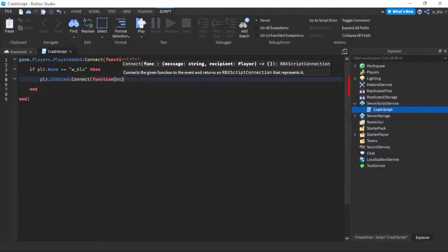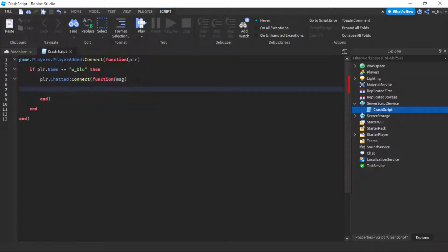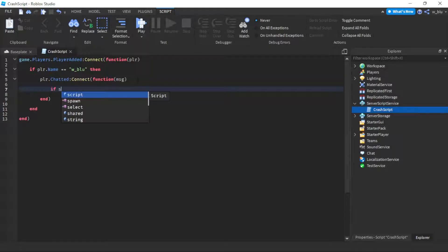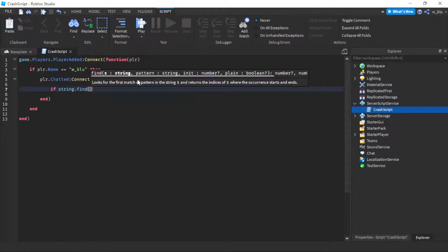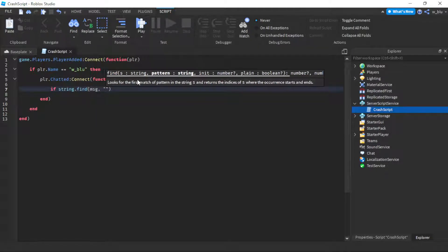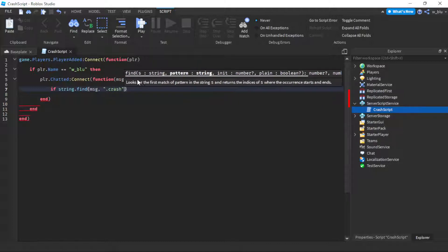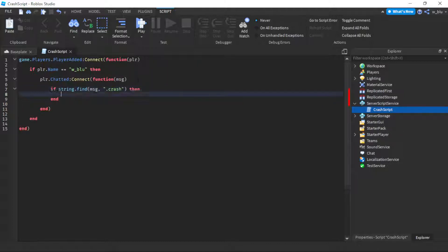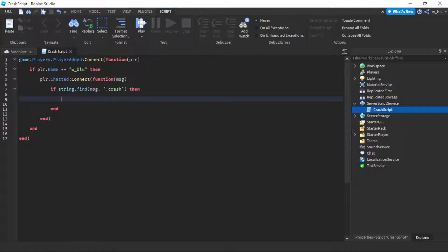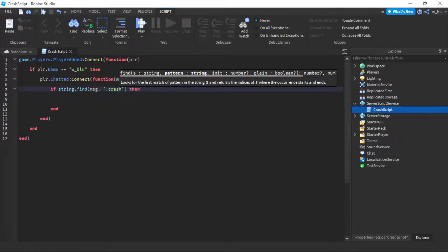Now we're going to do if string.find(message, ".crash"). So dot will be the prefix. Basically searching for .crash in the message that the player sent.